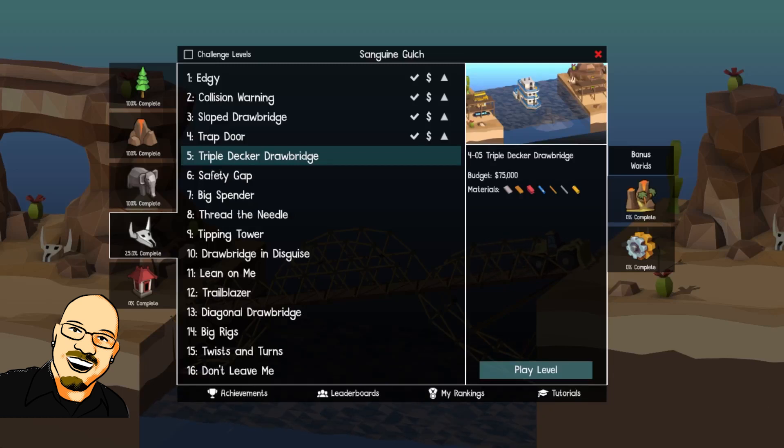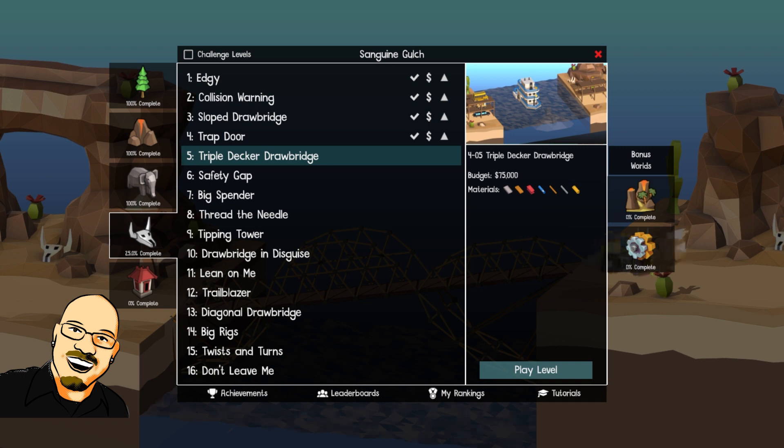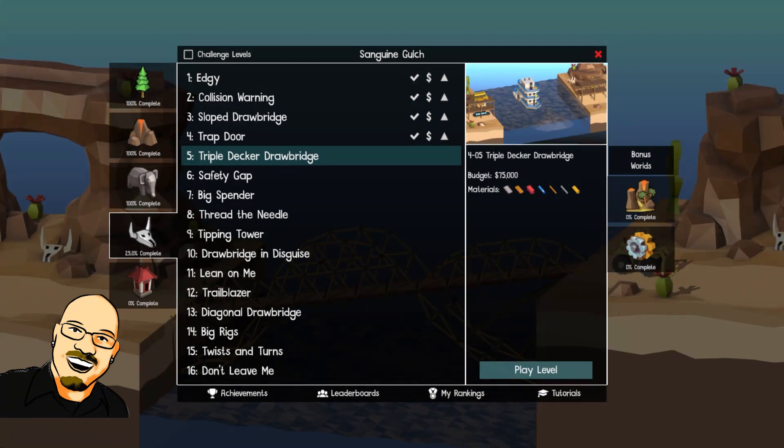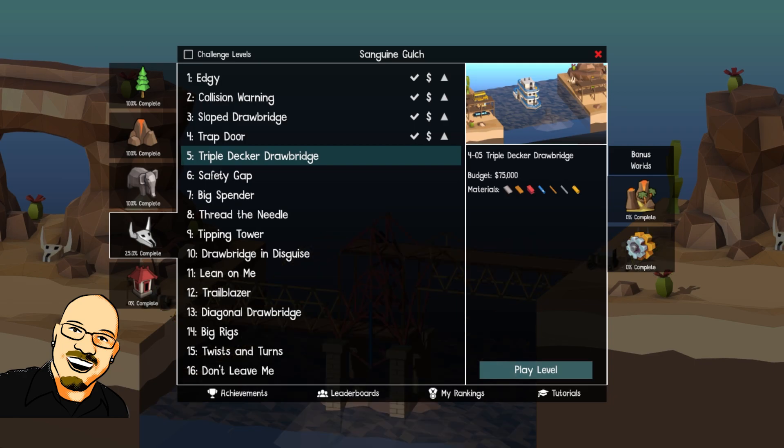Hello everyone, Shawn here once again. We are back with another Poly Bridge and this is World 4 Number 5 Triple Decker Drawbridge.